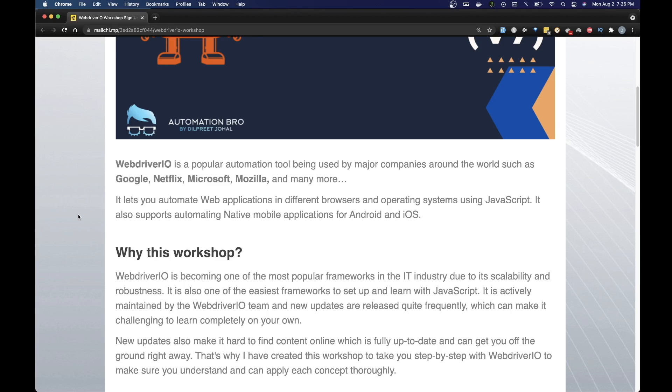Even the content I have on WebDriverIO on this channel is old now. That's why I have created this workshop to take you step by step with WebDriverIO and make sure you understand each concept thoroughly.